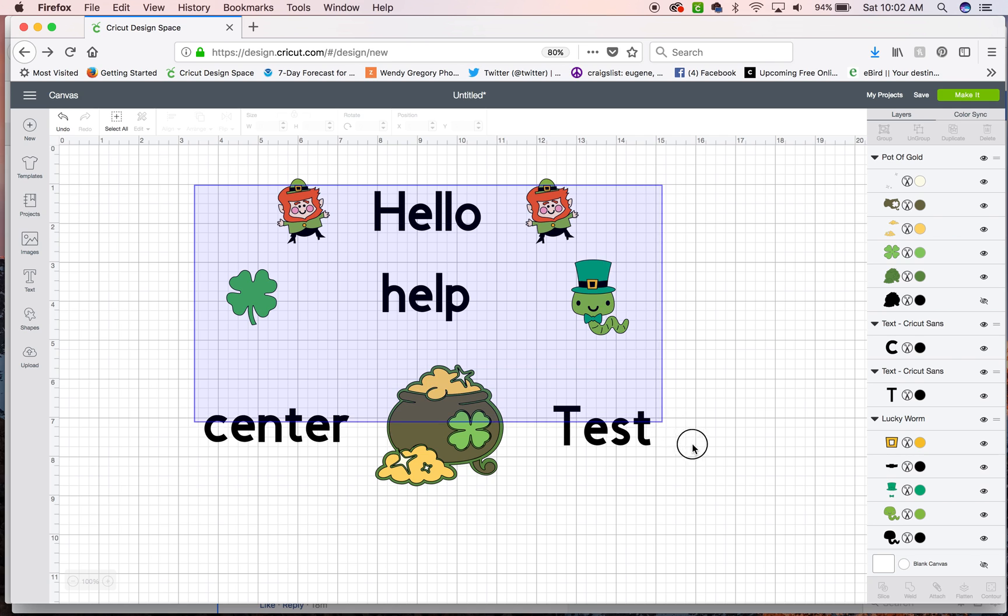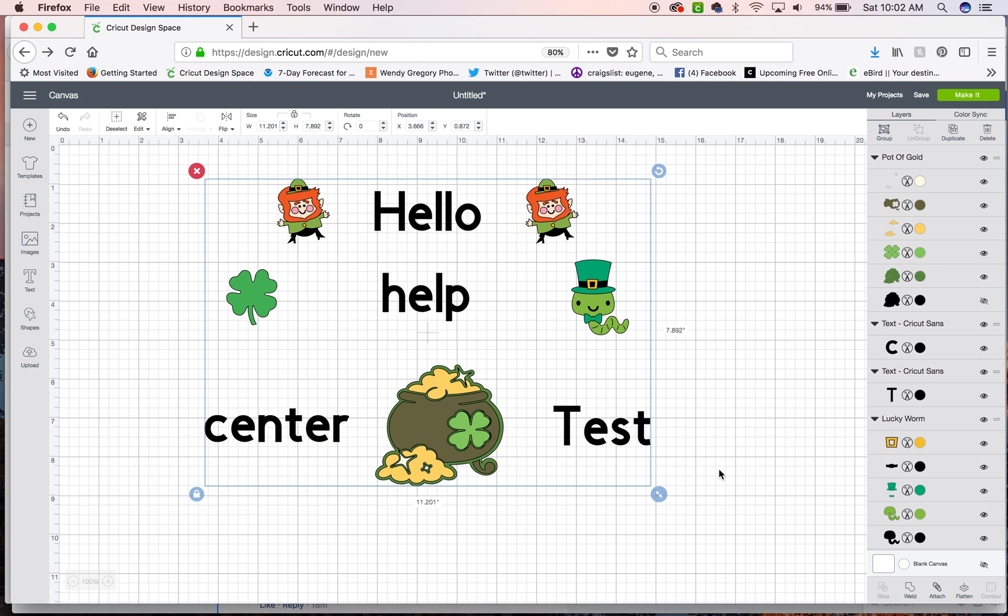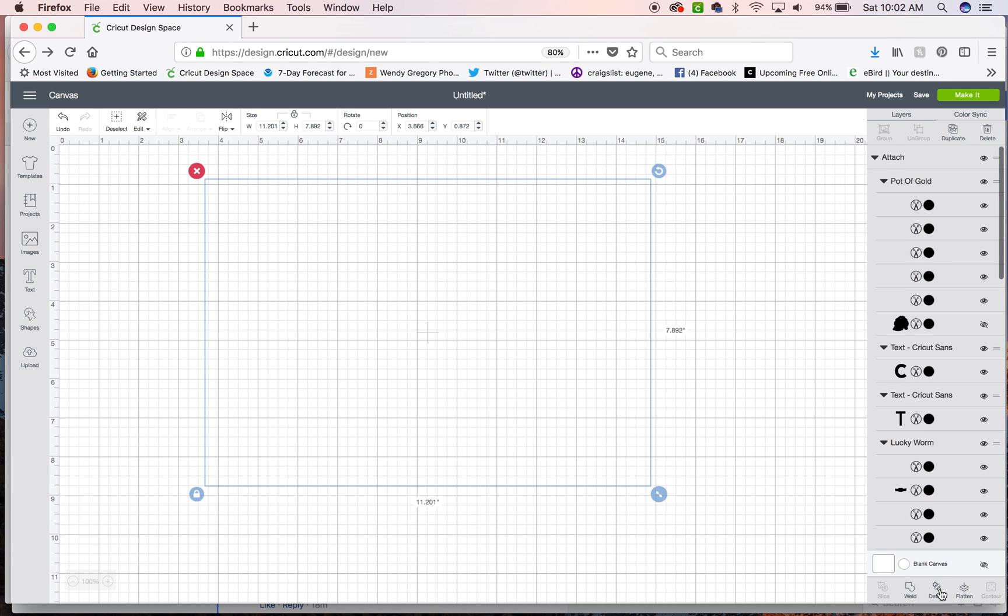Or you want them to stay in this formation, then you want to select all and attach.